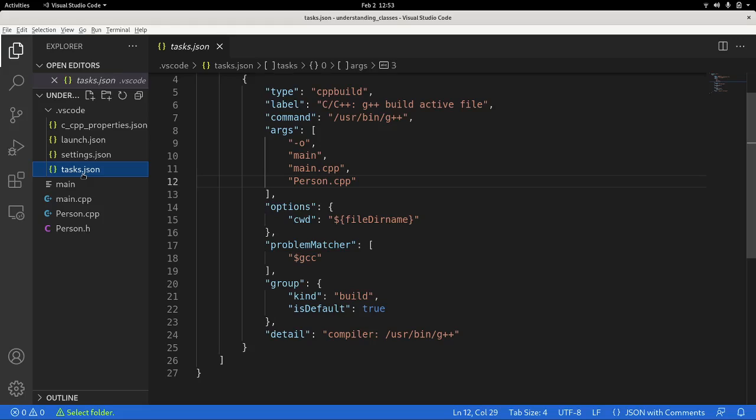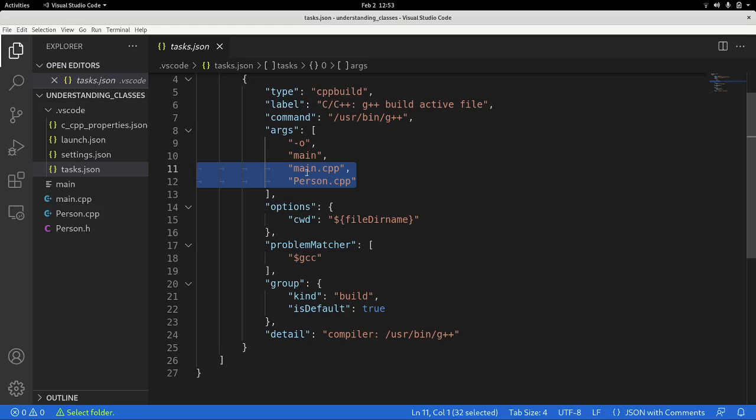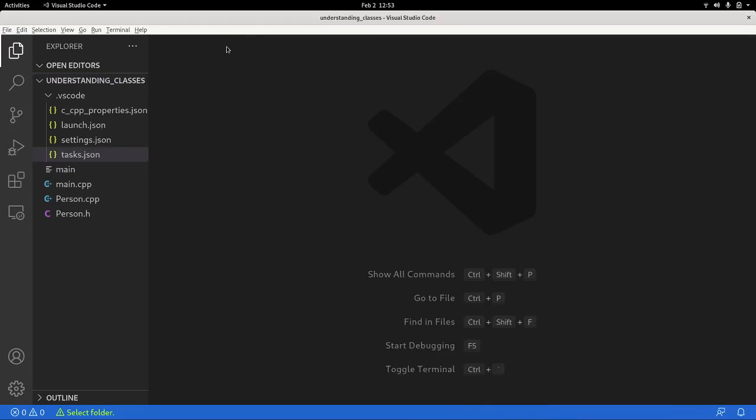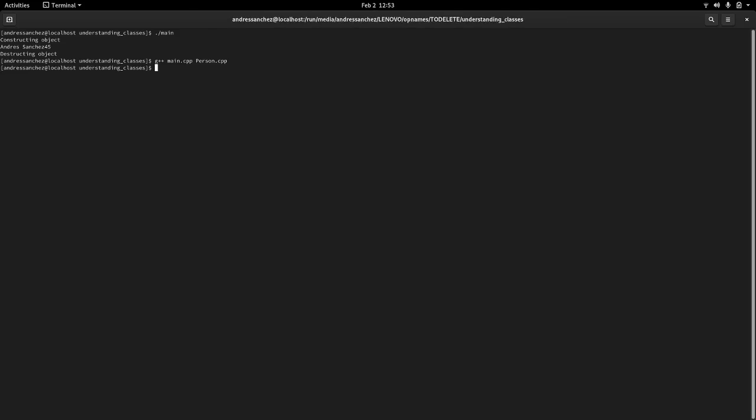And as for the compilation, maybe I haven't shown you here, but I have in my arguments minus all main, and then I'm mentioning here which cpp files I want to compile. The compiler will figure out the headers for that. So it can be compiled from here as well as from the command line by mentioning main cpp, person cpp. And you might as well just mention this and the compiler will suggest a dot out that I can just use as well.